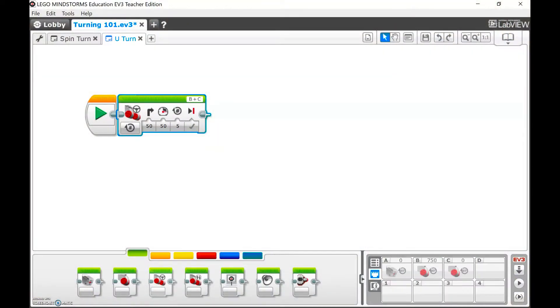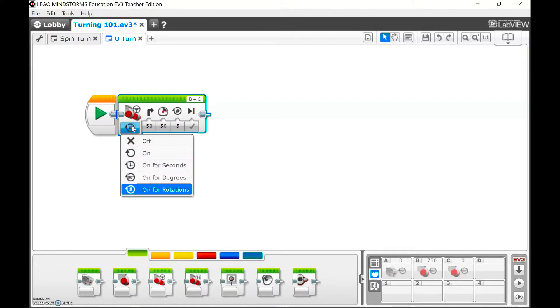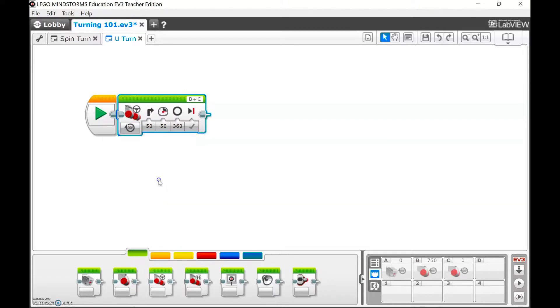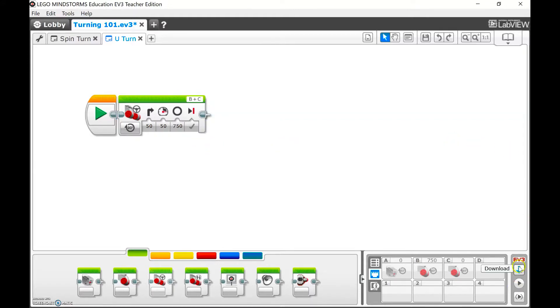By using the Port View on the robot, we know that we want to go 750 degrees. We're going to go 750 degrees to try and make a 180 degree U-turn, and I'll download that to my robot.